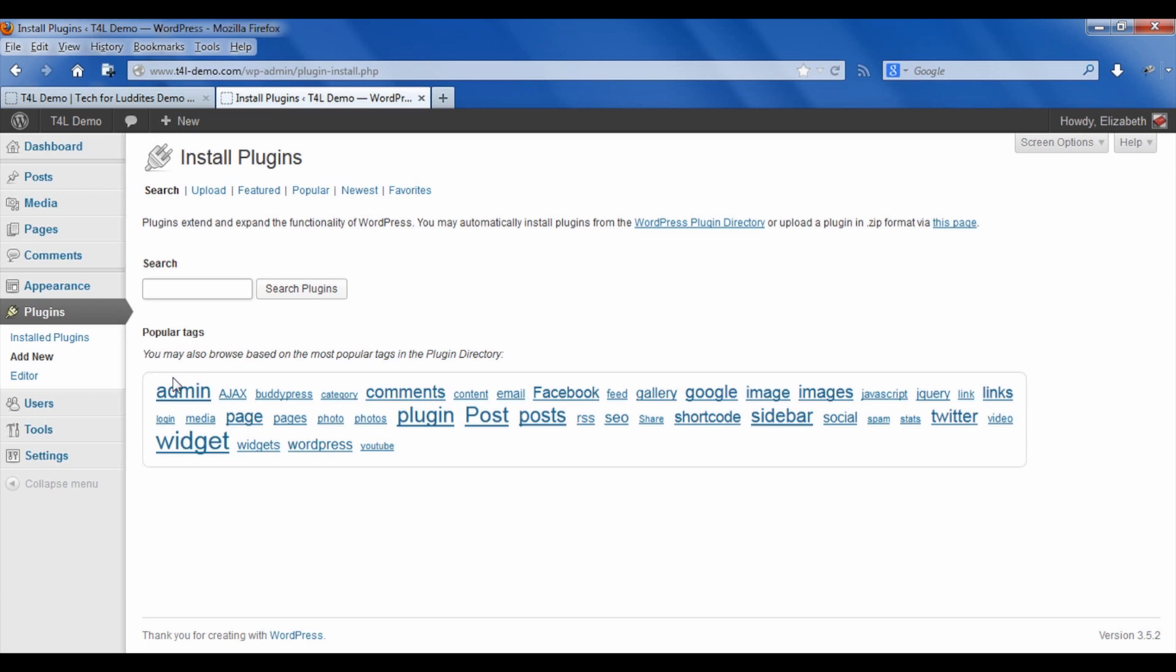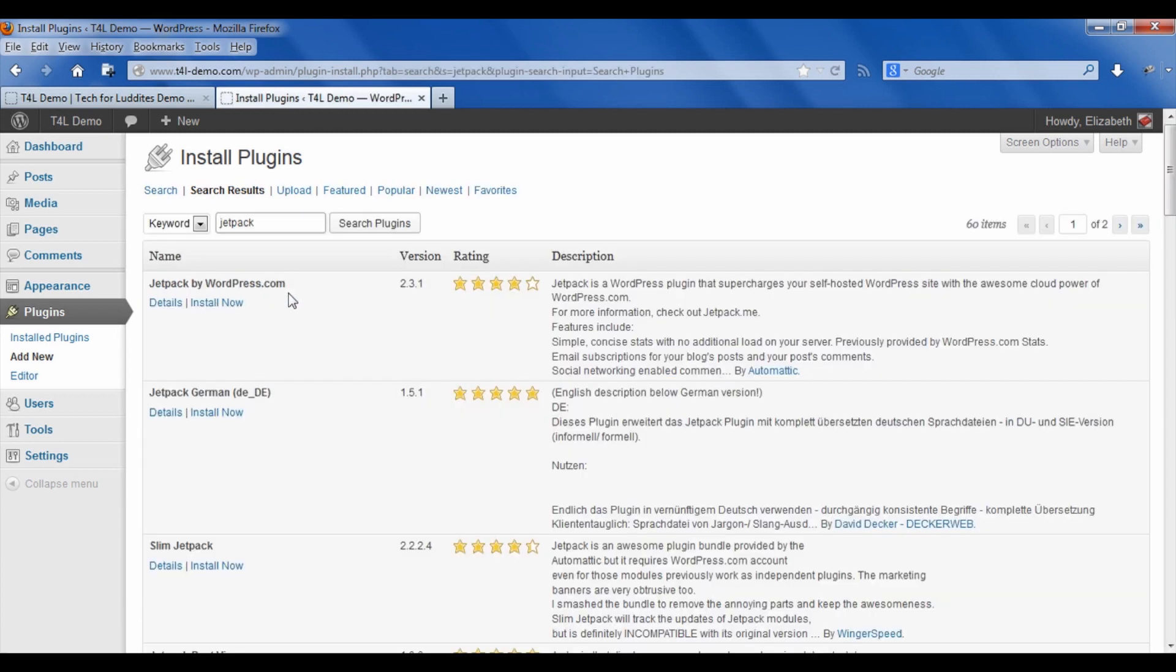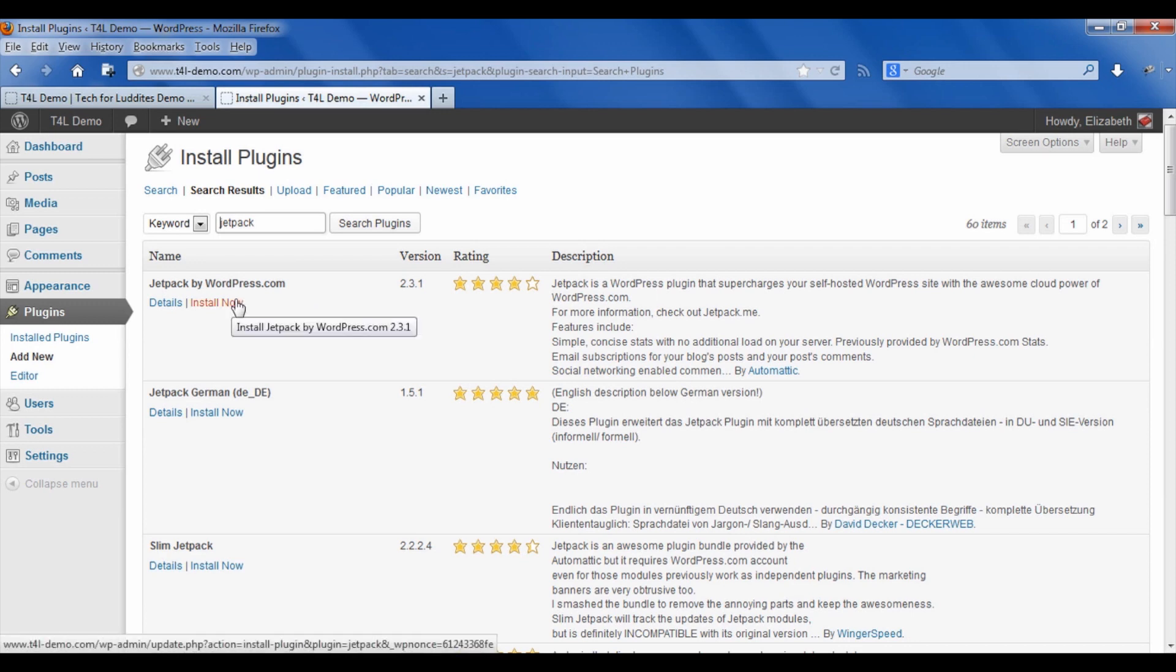Since we already know the name of the plugin, we'll just type it in. It's called Jetpack. You say search plugins and it's the first one that comes up. It's a very popular one, as you can see, and we're going to just go ahead and install it.